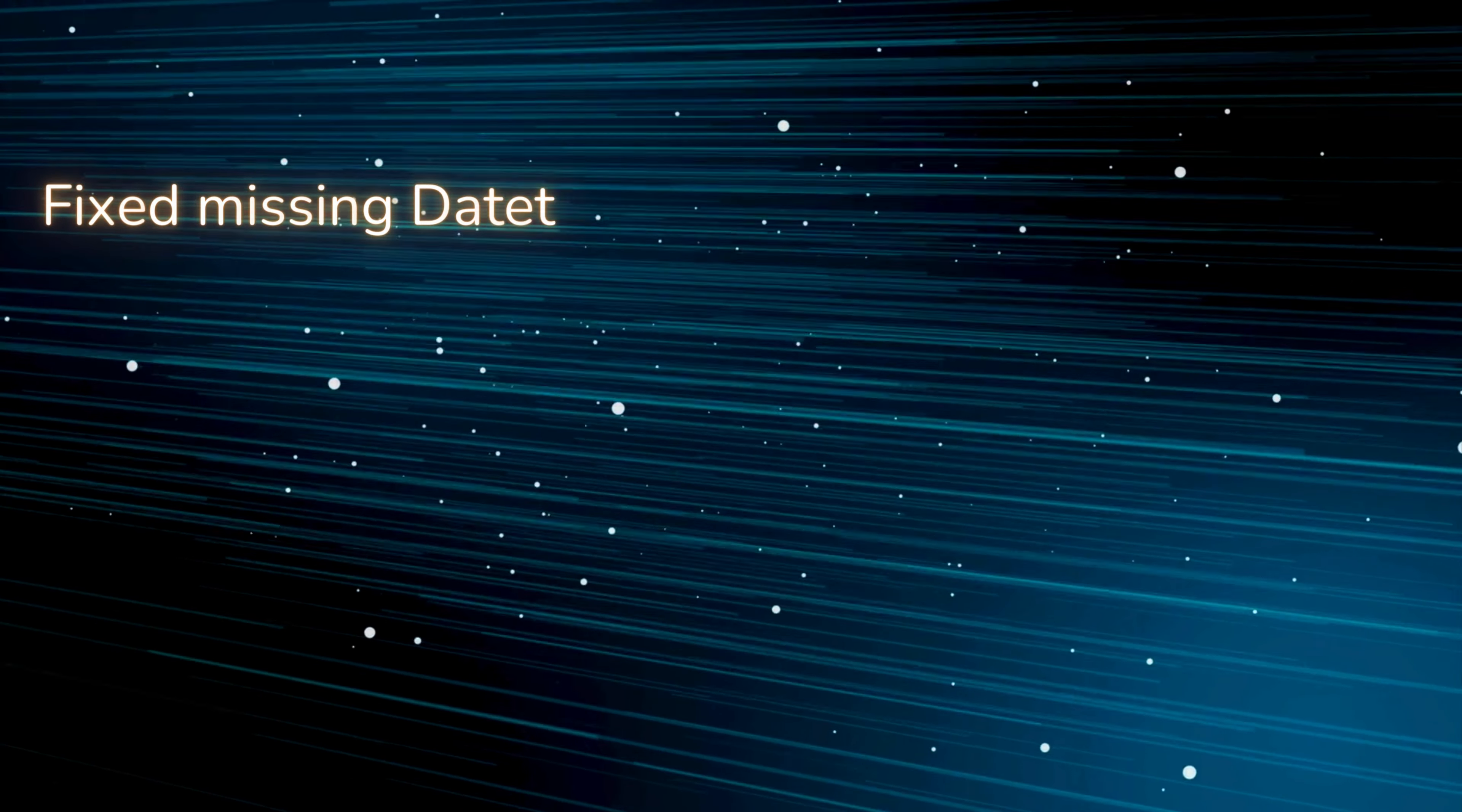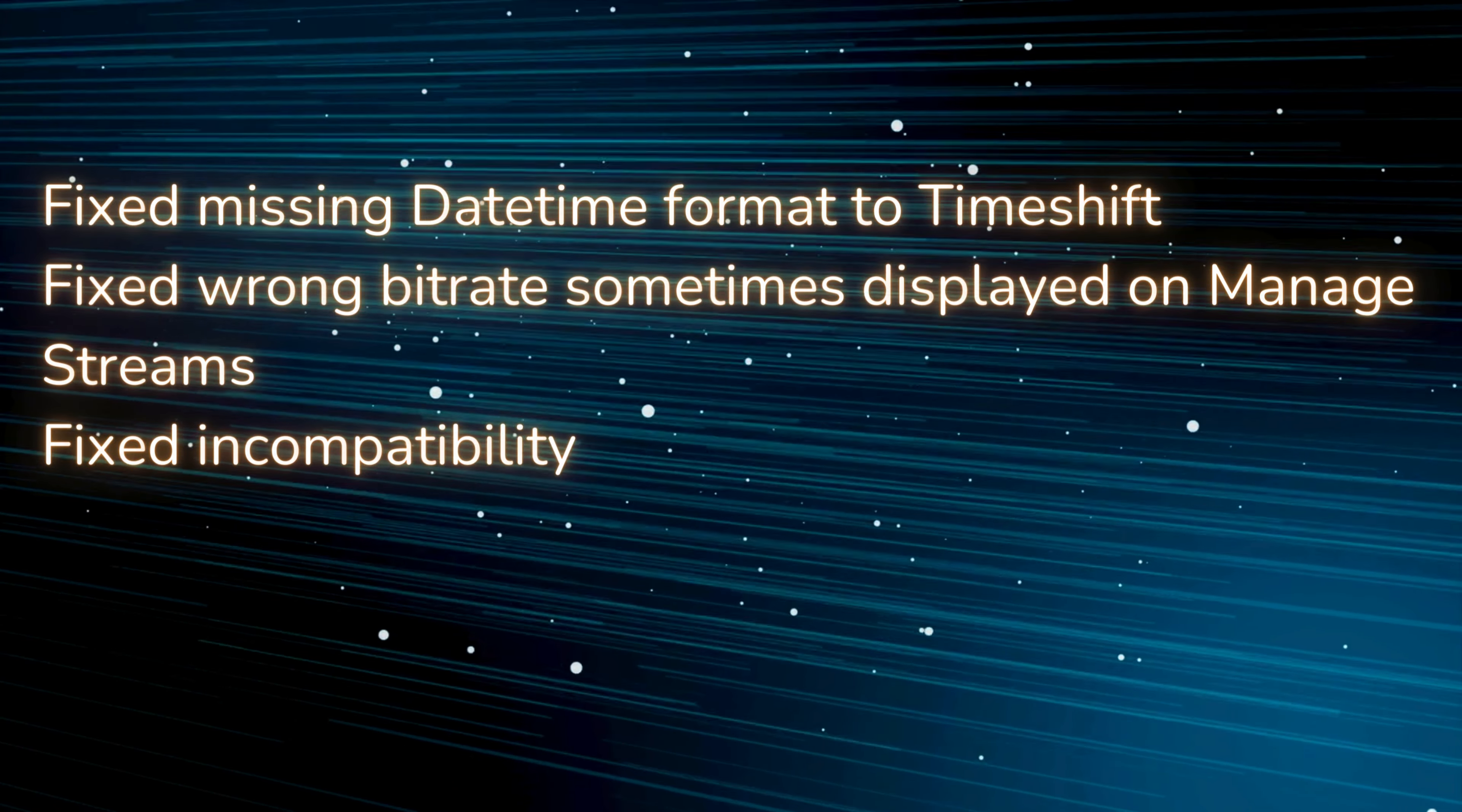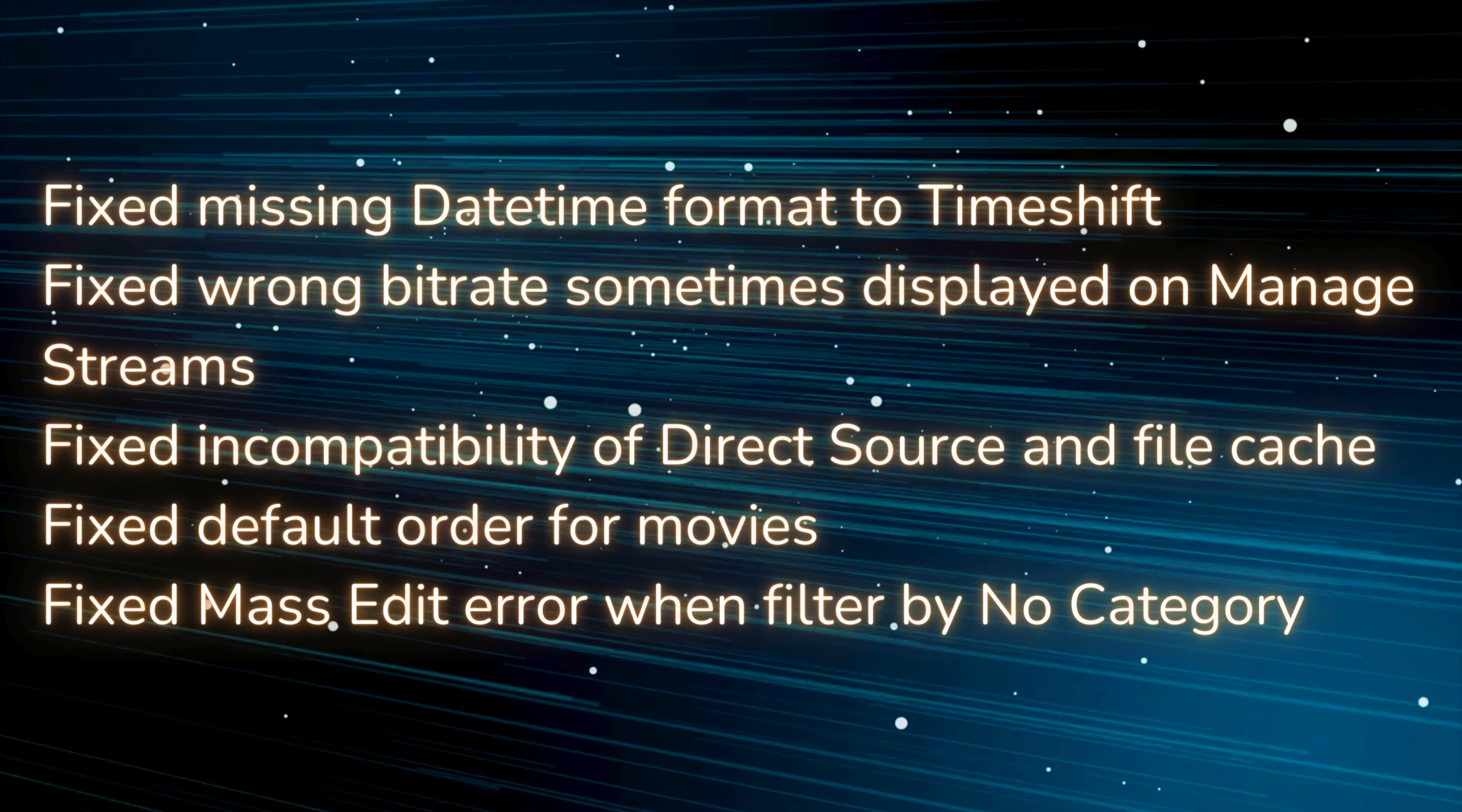This version's bug fixes: Fixed missing datetime format to time shift. Fixed wrong bitrate sometimes displayed on managed streams. Fixed incompatibility of direct source and file cache. Fixed default order for movies. Fixed mass edit error when filter by no category.